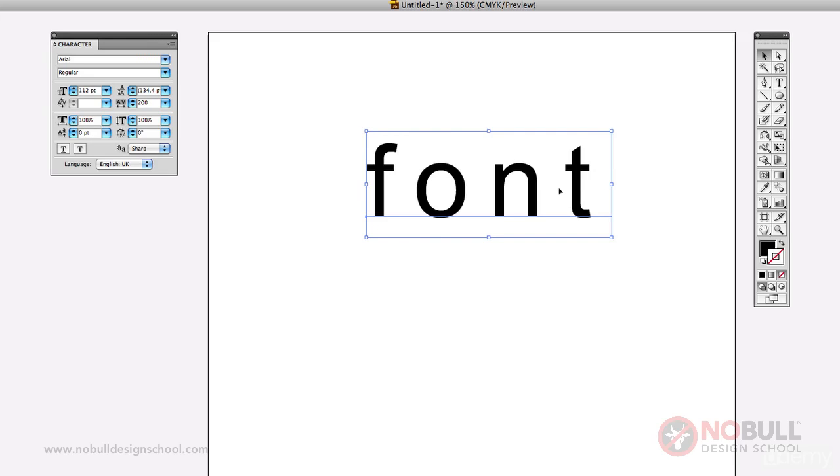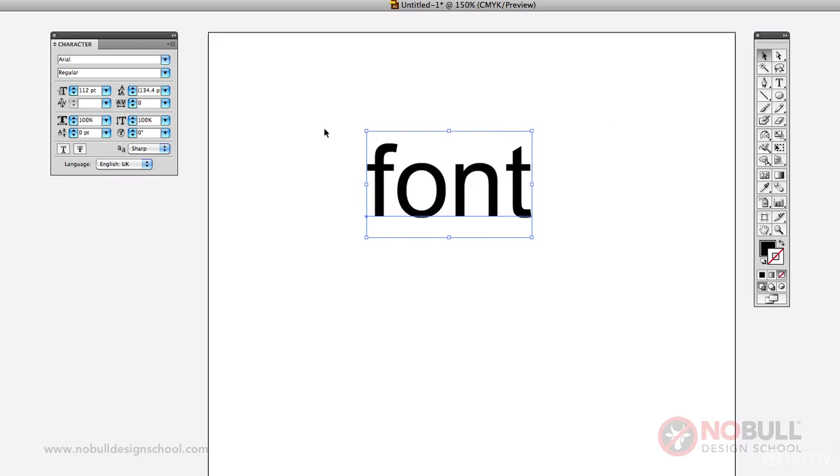You can often see this done on things like perfume packaging, or when someone wants to make something look expensive you quite often put extra tracking. Let's put that back to normal, okay, back to naught.